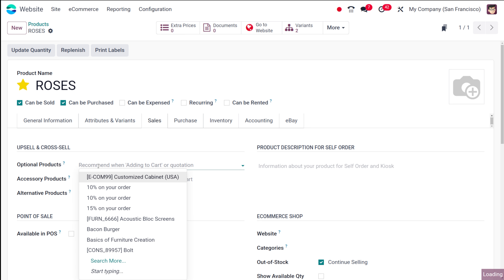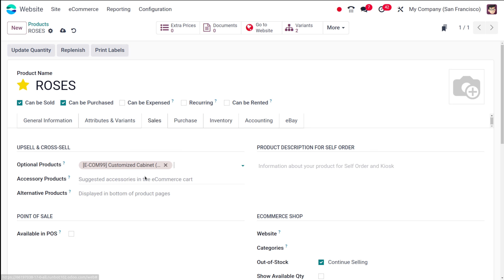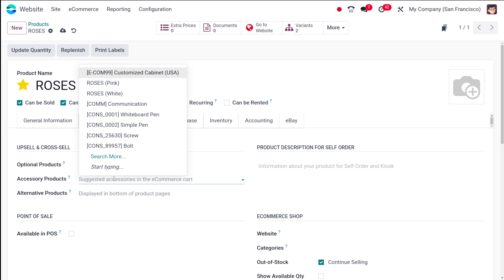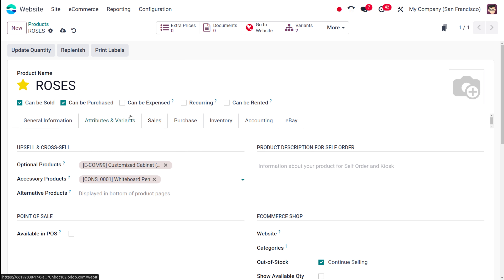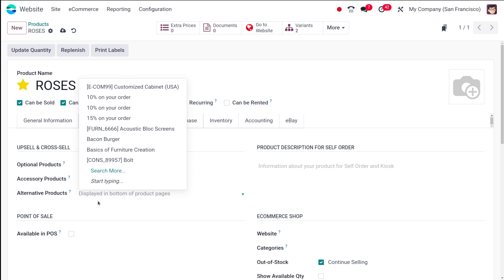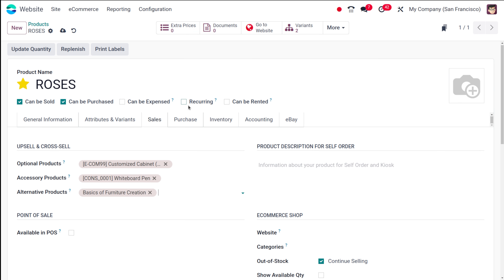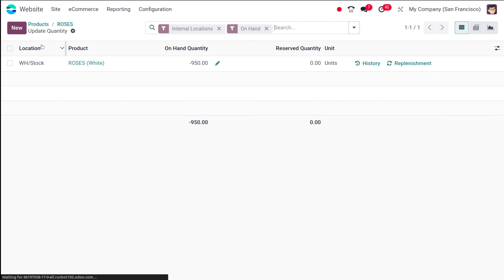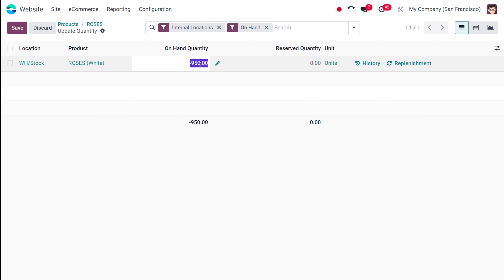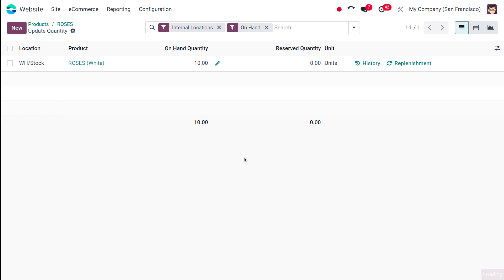I'm adding an optional product — Customized Cabinet. The accessory product I'm adding is a Whiteboard Pin. The alternative product, which is displayed at the bottom of the product page, I'll add 'Basics of Furniture Creation'. I'm saving it and also updating the on-hand quantity to 10.